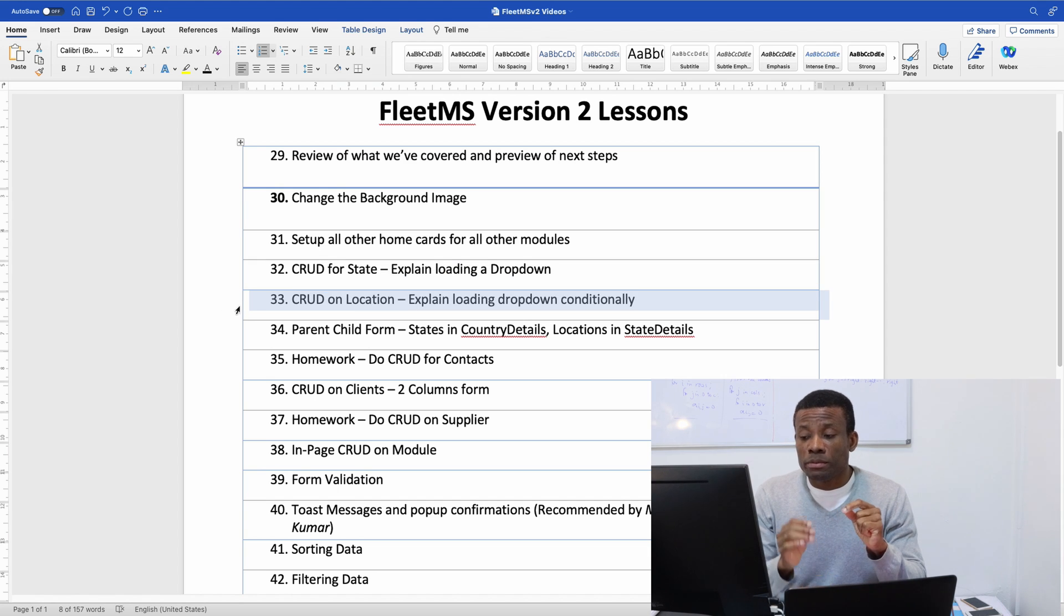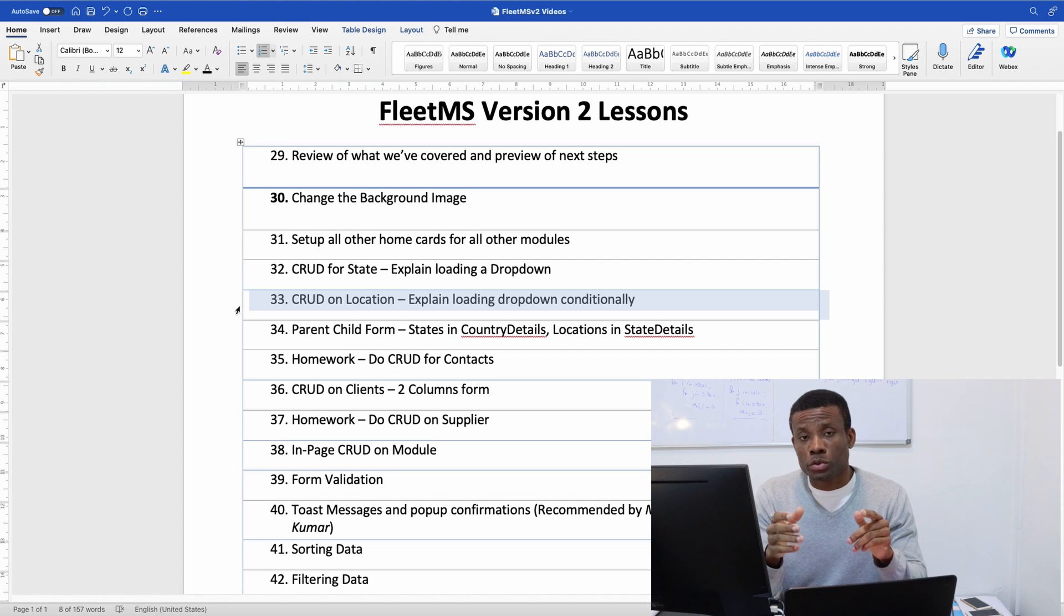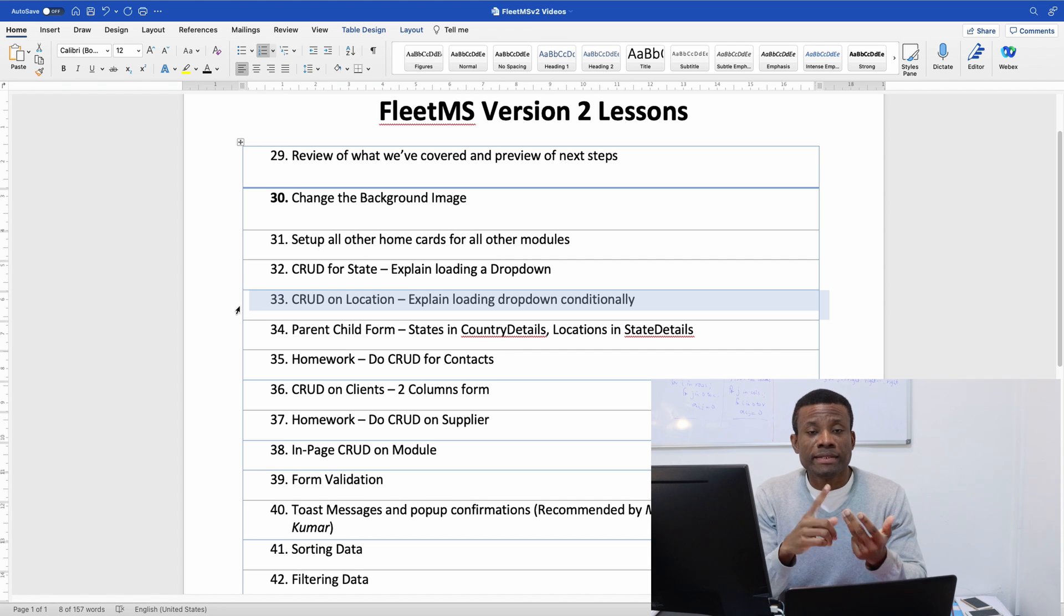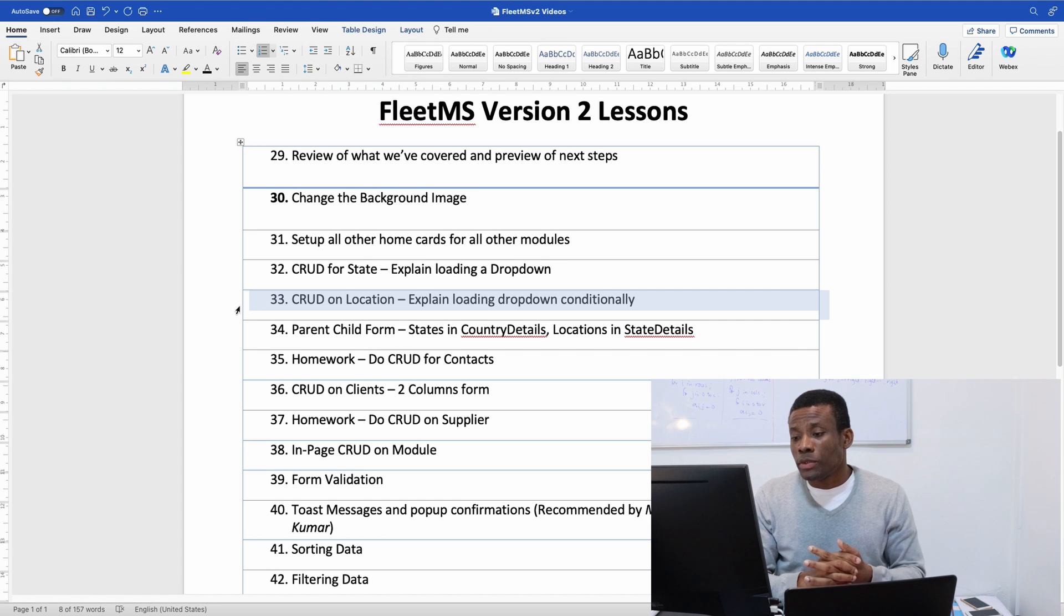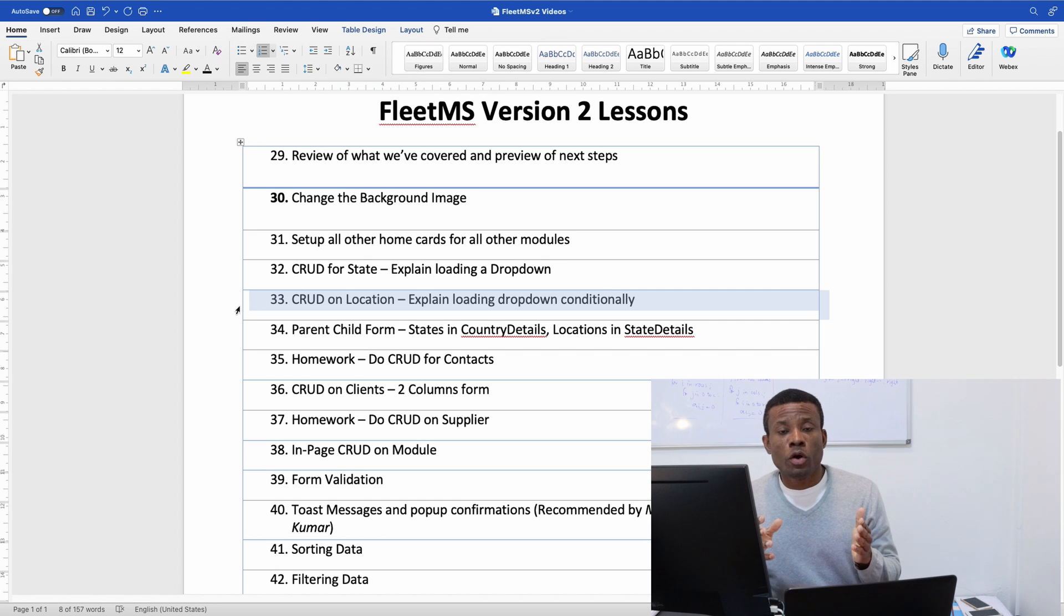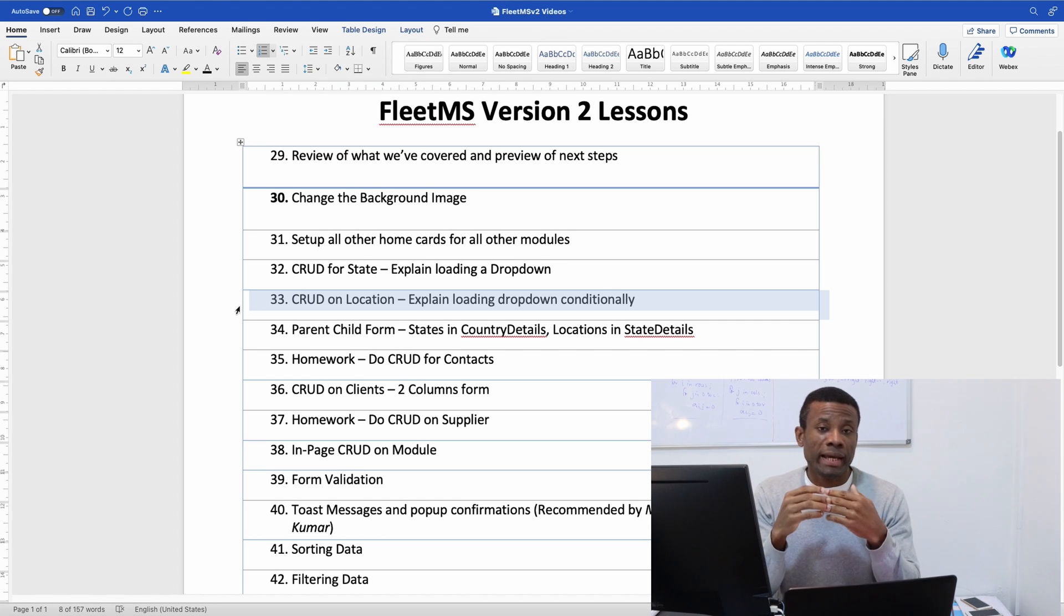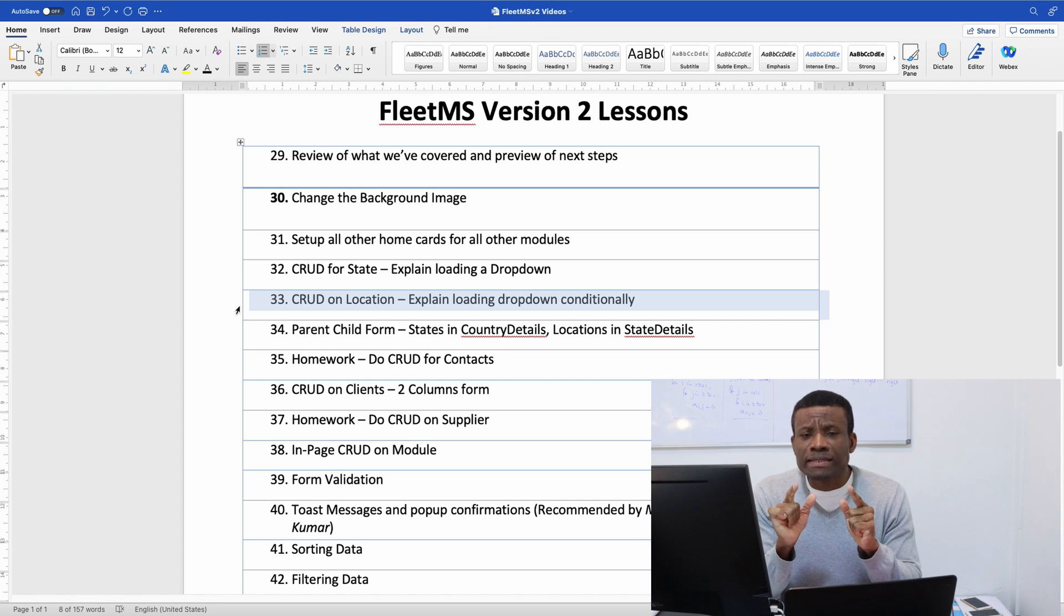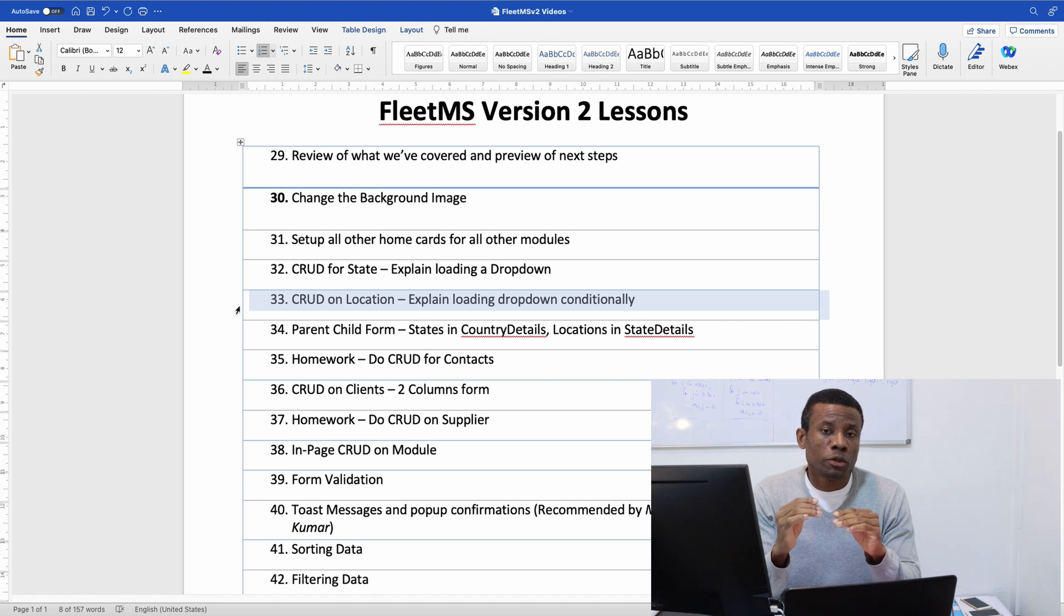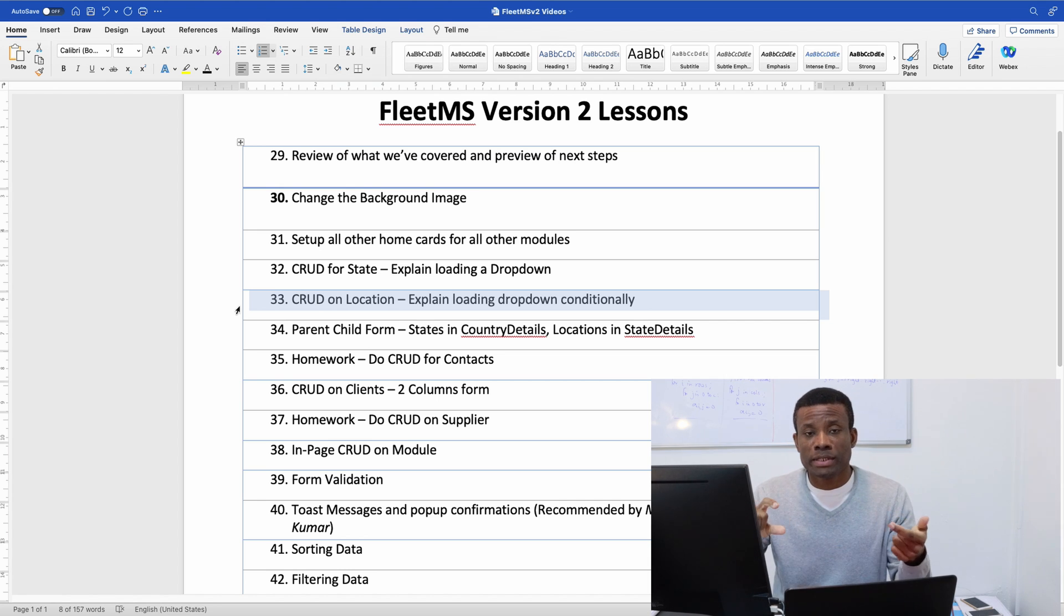And then we are also going to be doing CRUD on location. What is CRUD? CRUD is simply be able to create, insert data and delete a location object from the UI. So I'm going to create a form to enter location.